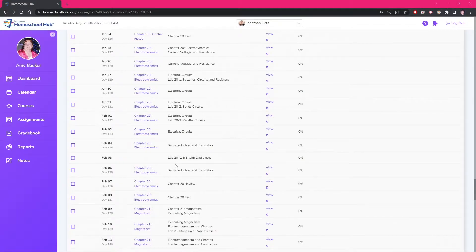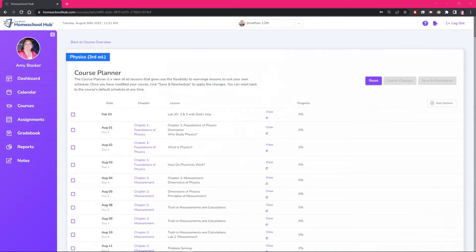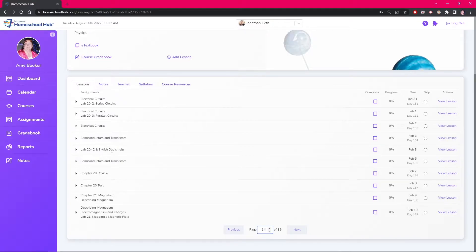So we click save and reschedule. Notice that the lesson is not in date order in this list. We go back to the course overview. We can see the lessons are in the correct date order.